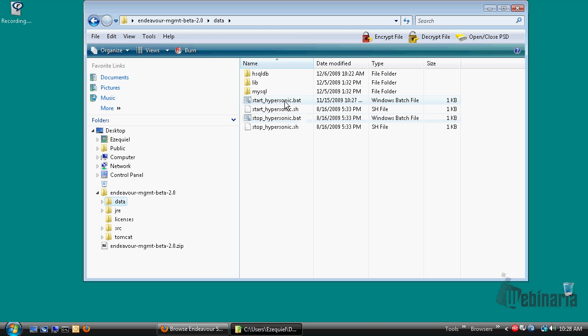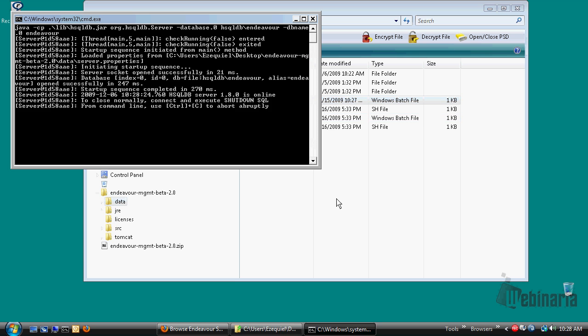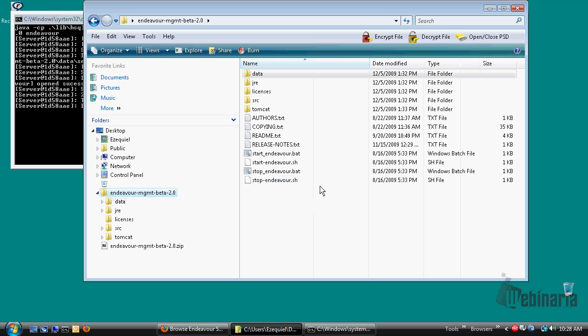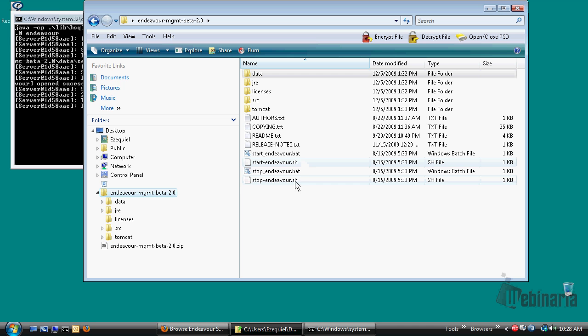Let's start the database. And the next step, as I said before, is to go and start the application server. Same as I said before, we provide several scripts, whether you are under a Linux based system, or whether you are working under a Windows based system.